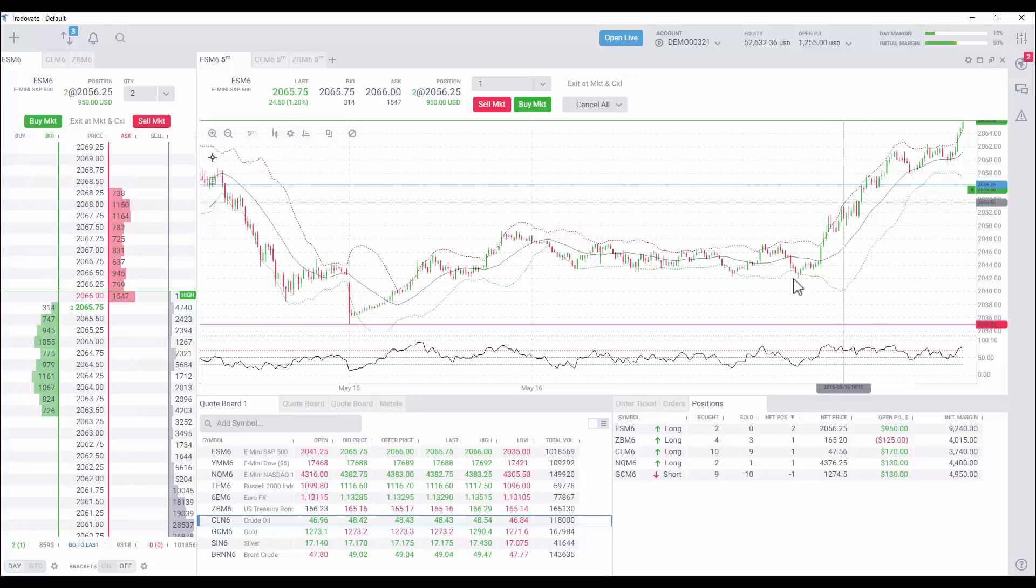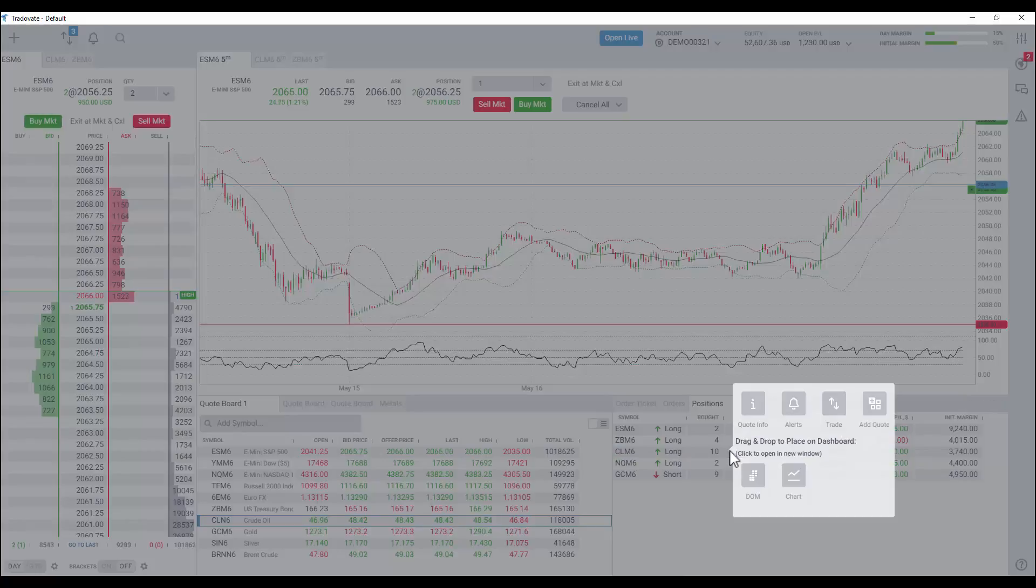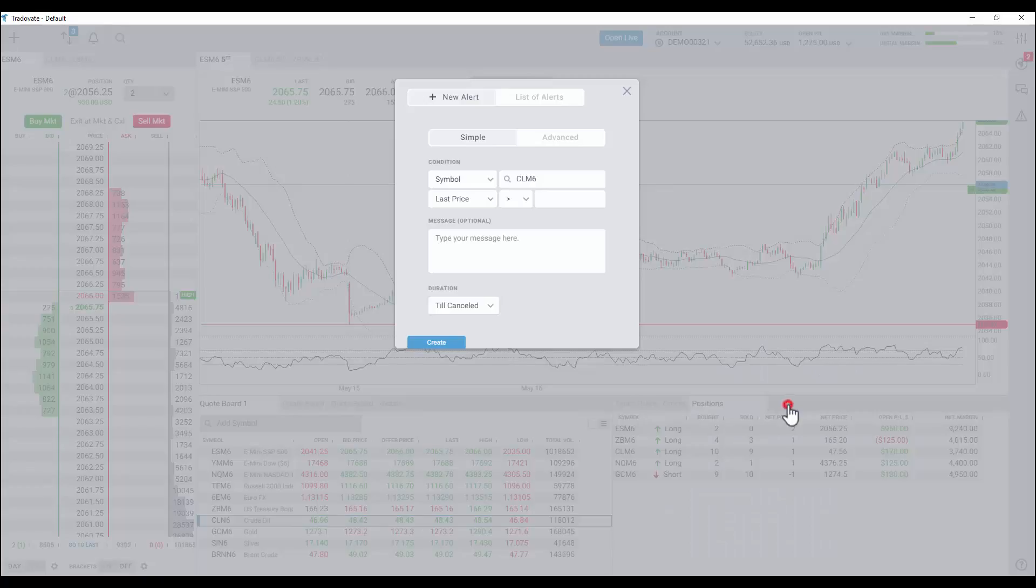Alerts can also be created directly from the secondary menu. Simply right click the position and select alerts to create an alert on the contract.